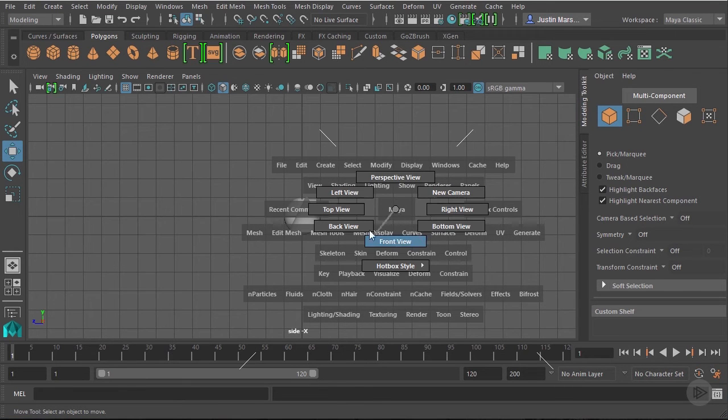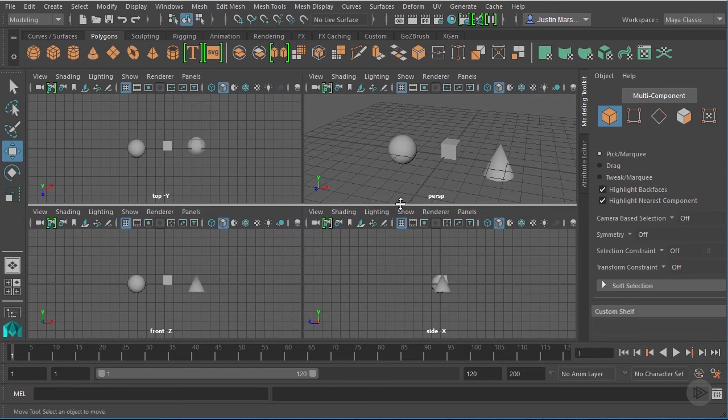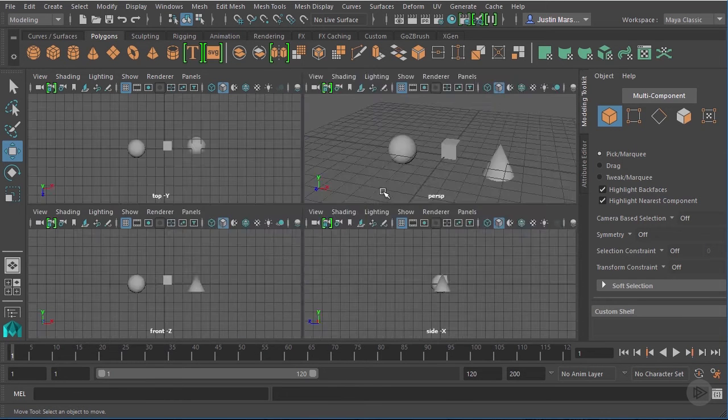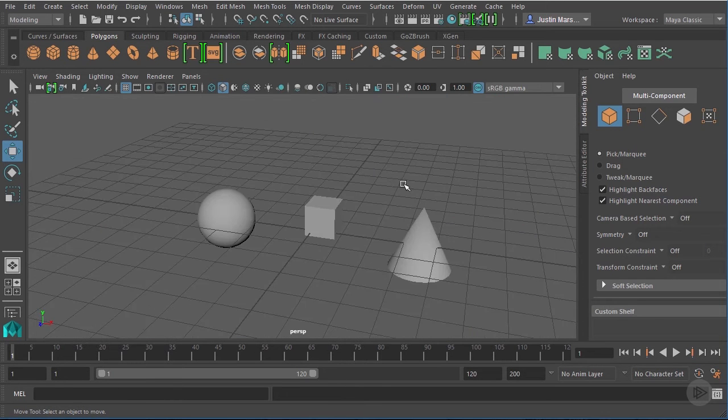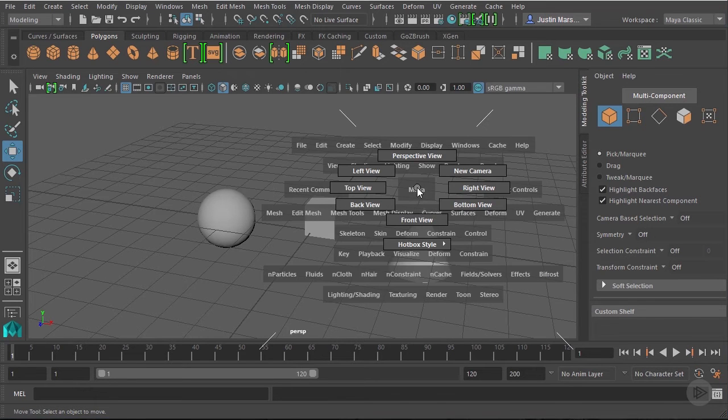If you don't want to switch between views and move over to other viewports, you can go in and use the hotbox to change the view that you're looking at.